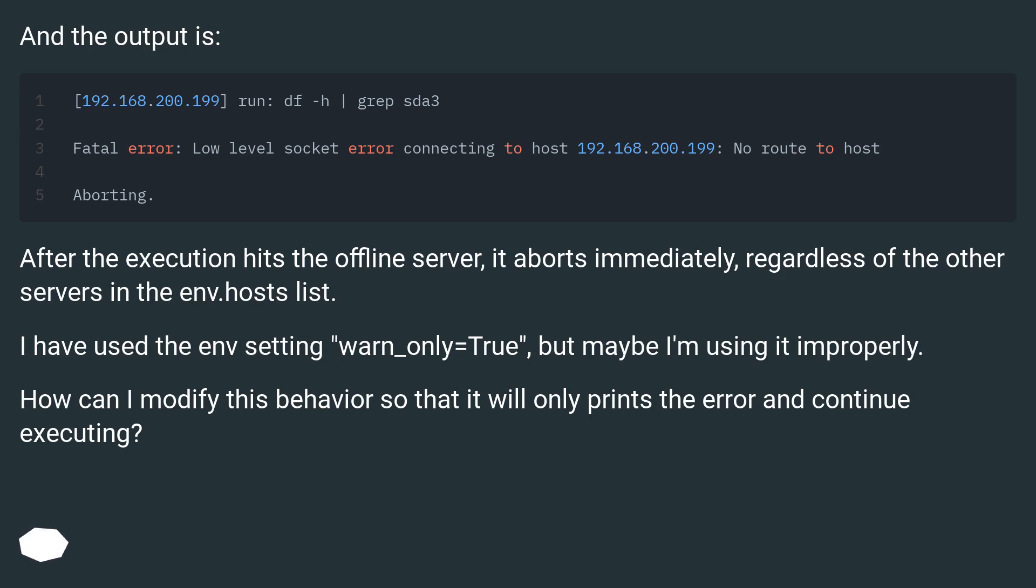I have used the env setting warn_only equals true, but maybe I'm using it improperly. How can I modify this behavior so that it will only print the error and continue executing?